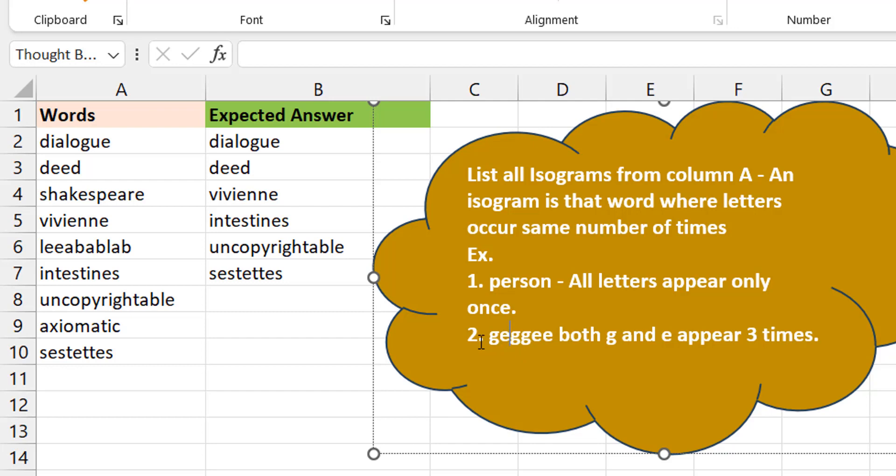This word, however it is pronounced, has three G's and three E's. So there are two letters, each of them occur three times. That's also an isogram. Basically, there you have it. Very easy from a definition standpoint but difficult from a formula standpoint.